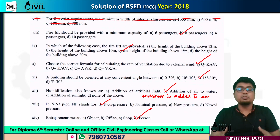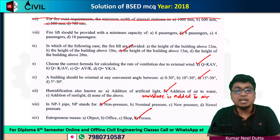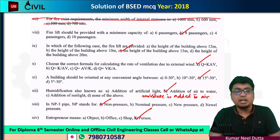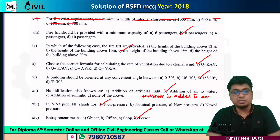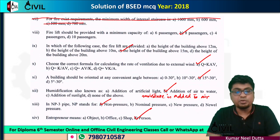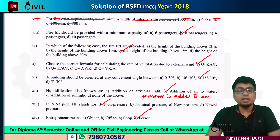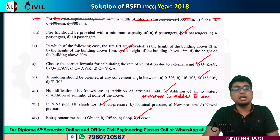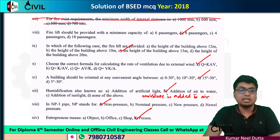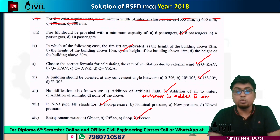An entrepreneur is a person who has a financial risk, has an idea, is an investor, handles investment collection, and sets up a business. So entrepreneur means that person who manages the whole setup, and that entire process is called entrepreneurship.